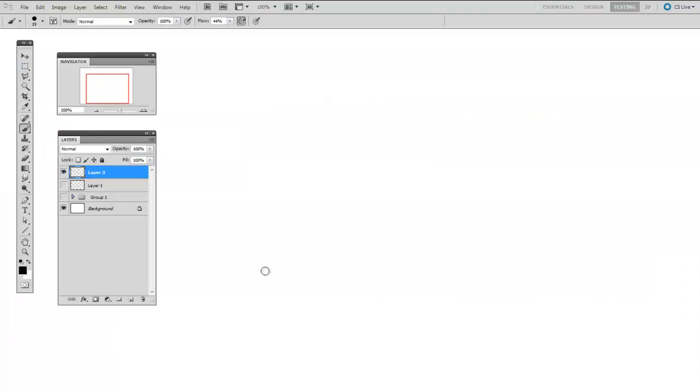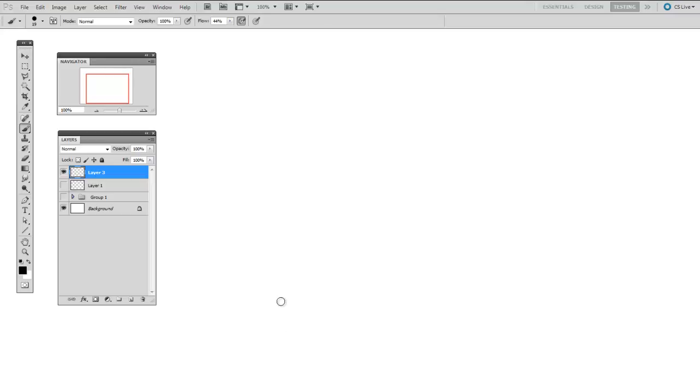So in the last video, I introduced you to the idea of navigational keyboard shortcuts. Well, the brush tool, unsurprisingly, has its own handful of incredibly important keyboard shortcuts. So you're going to be using both your navigation and your brush keyboard shortcuts simultaneously to really save a lot of time.